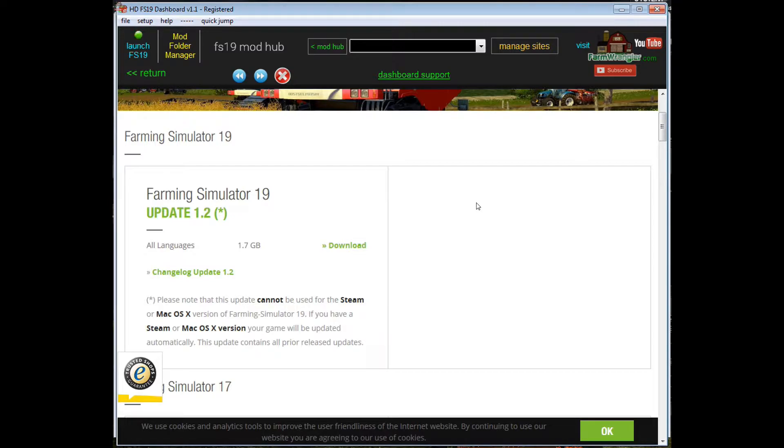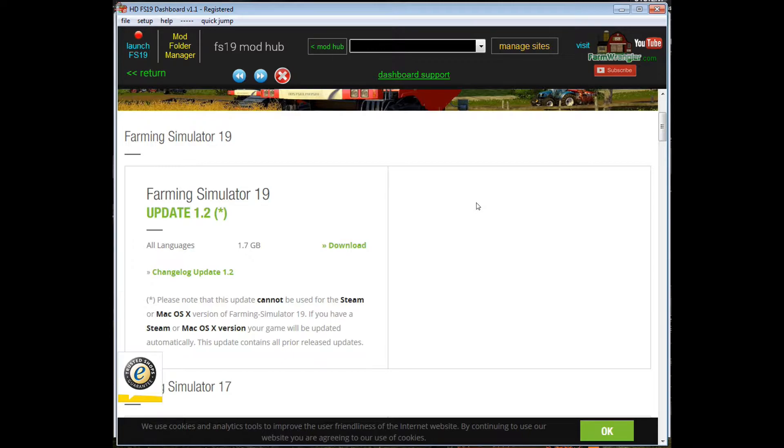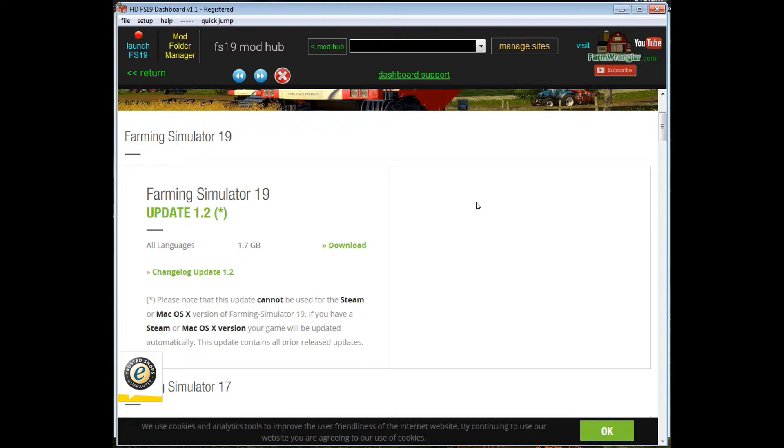Now this patch has fixed a bunch of errors that users were getting, so I would highly recommend that you go and download this patch if you have FS 19 installed. I'm sure that there will be subsequent patches, but